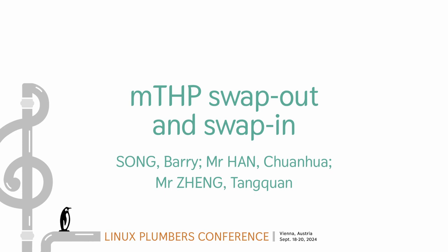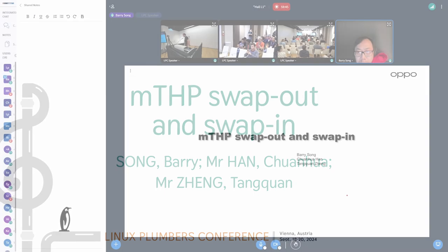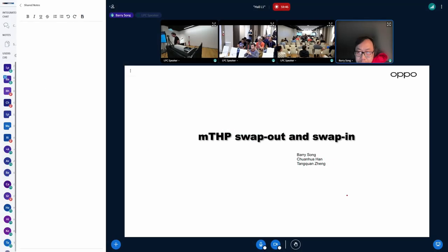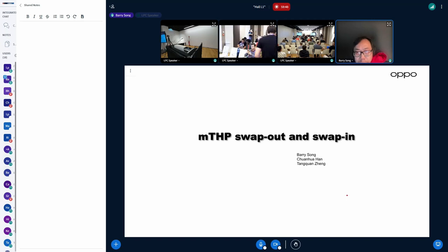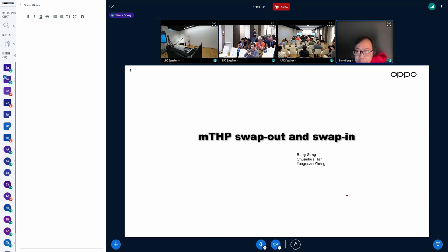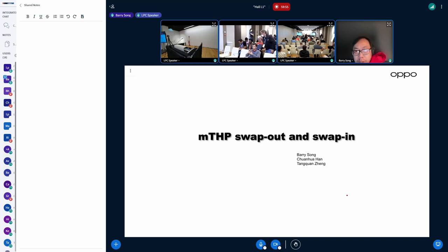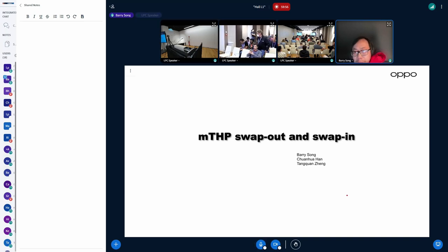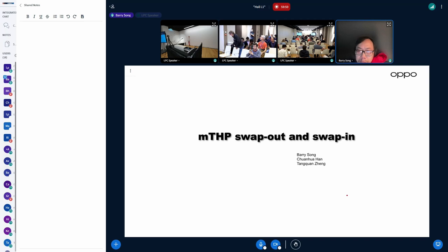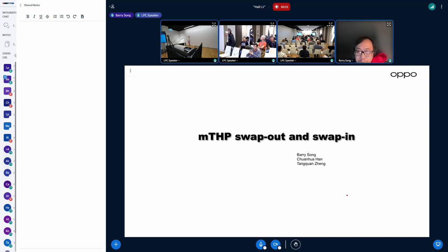Hello, this is Barry. I'm going to share with you the current status of MTSP swap out and swap in, and I'm also going to share some interesting use cases after we enable MTSP swap out and swap in.